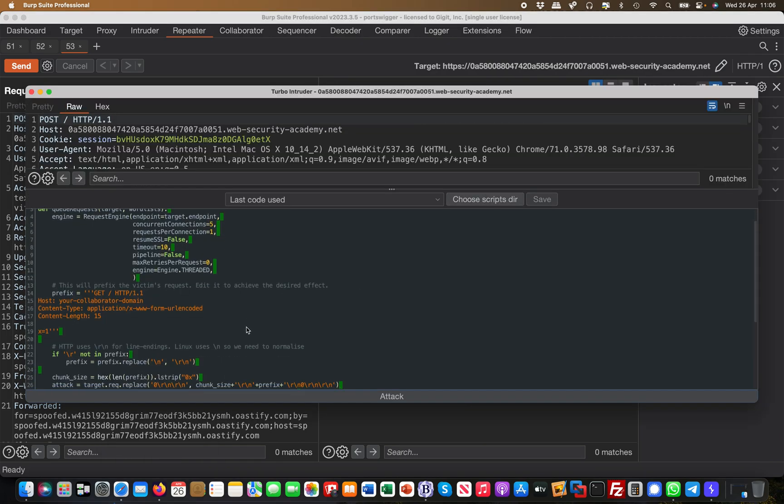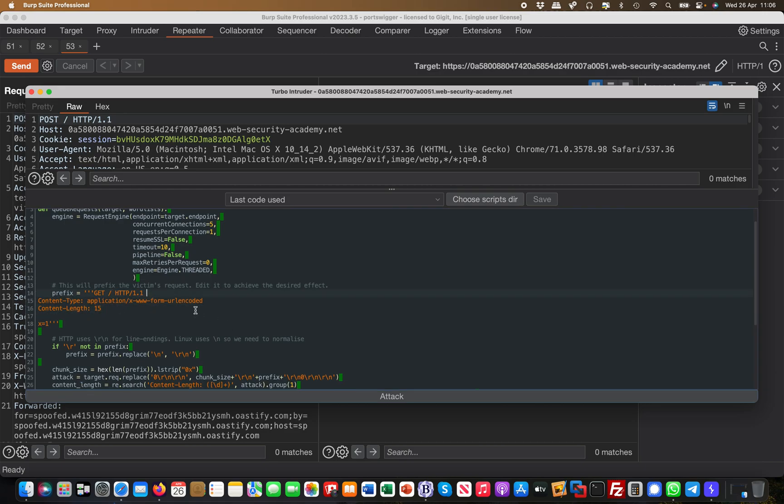So then you take it like this, and then this orange portion here is the one you're going to change. So we don't need a collaborator domain in this case. We just want to send like a G POST, right? Like a G POST because it's not existent, the G POST is not.